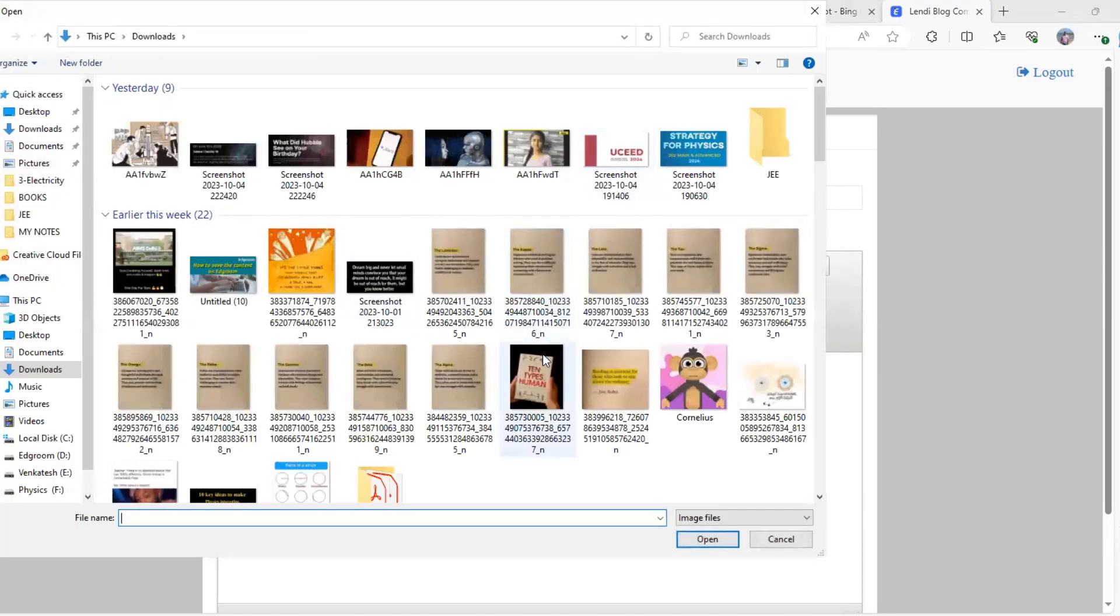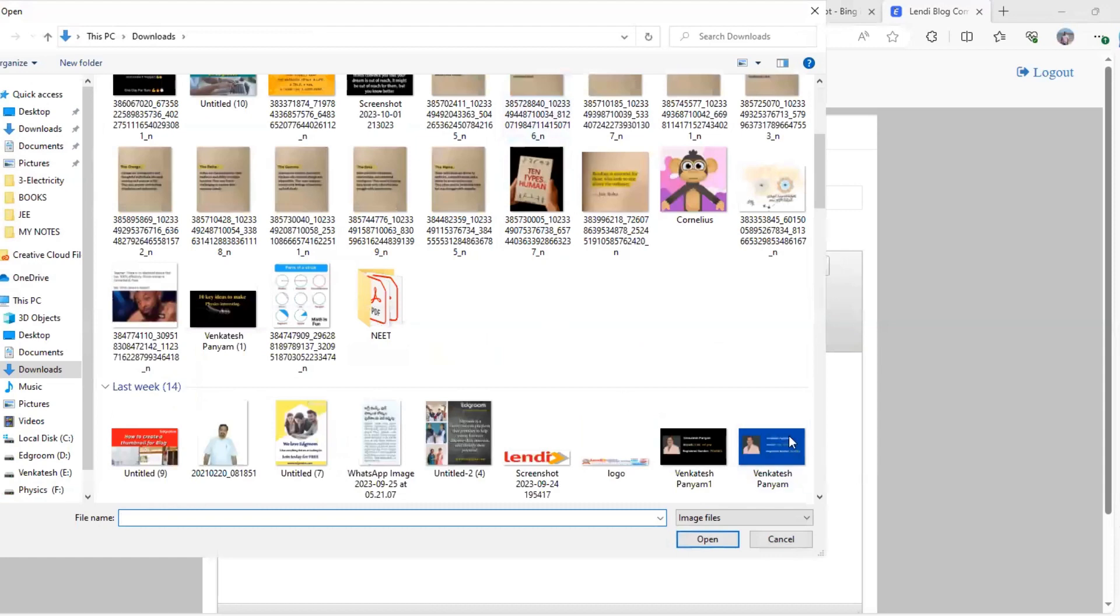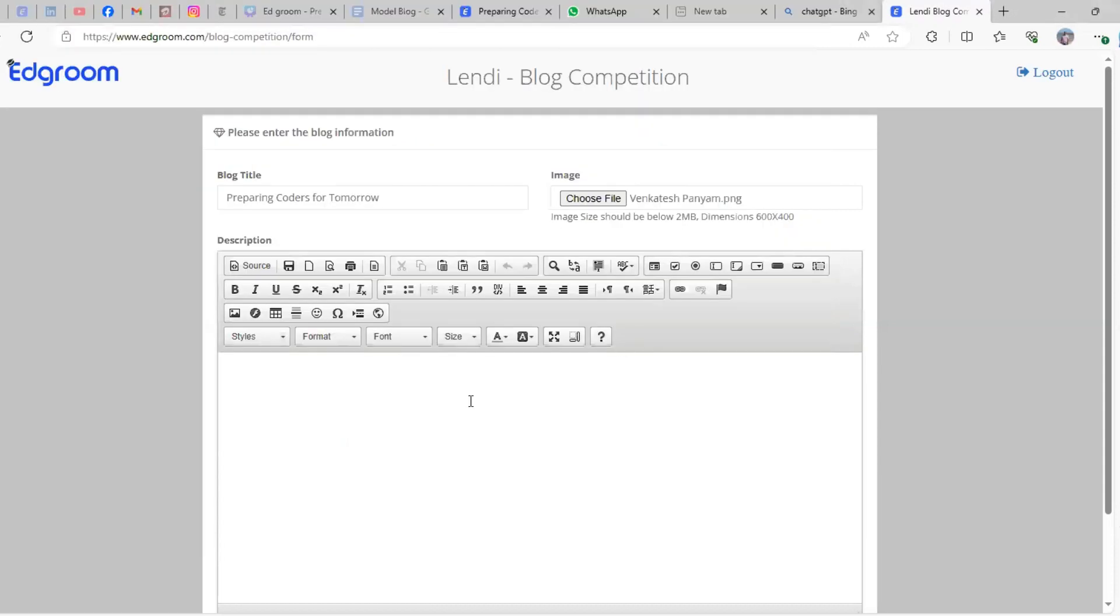Copy the text that you've written for the blog competition. Simply copy the text from the resource and paste it here.